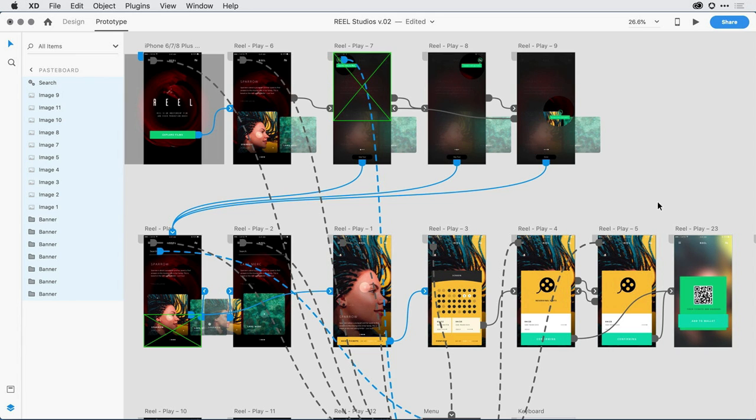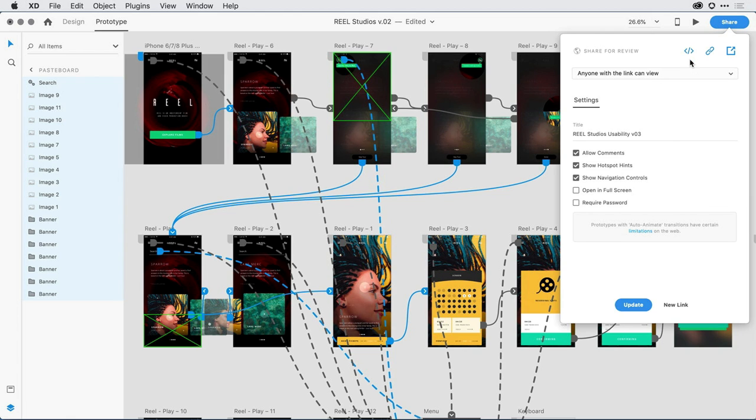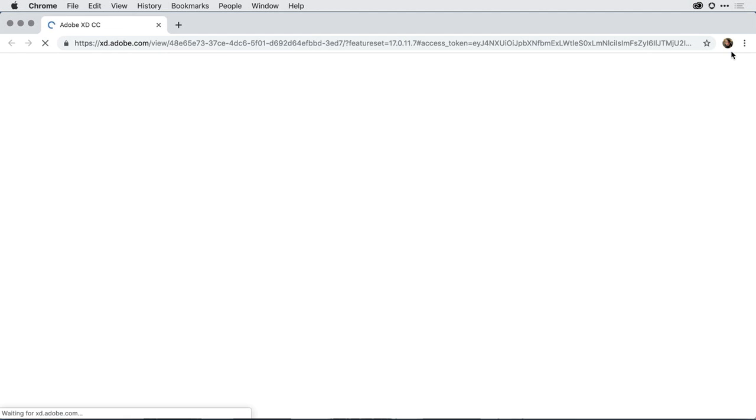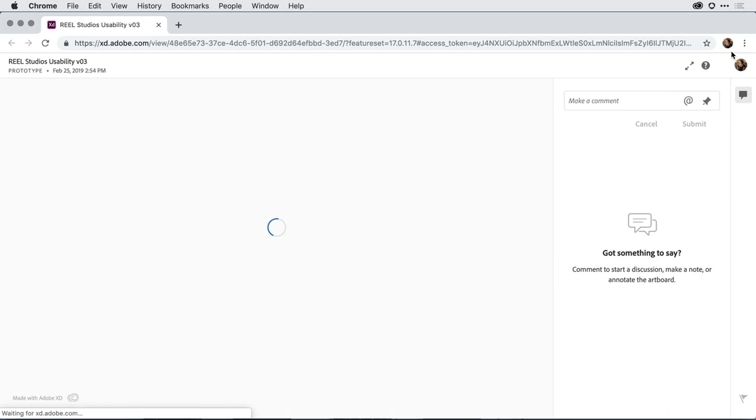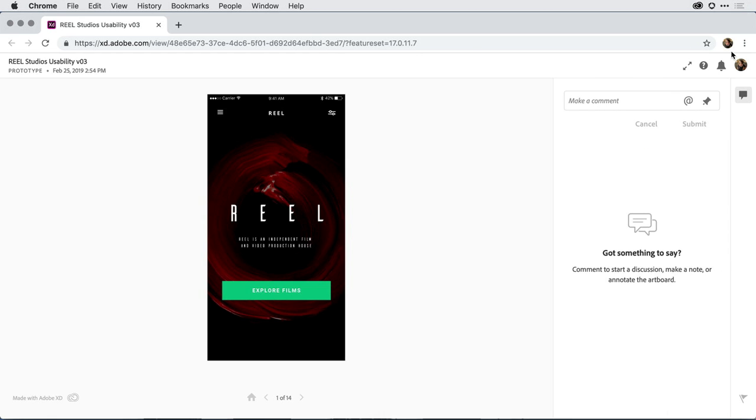What I want to do is put this in front of users and make sure that they can. So the way that I do that is to go ahead and set the beginning point of my flow, and in the Share drop-down, select Share for review. I've already published this prototype out to the web, and if I click on the icon in the upper right-hand corner here, XD is going to open up a web browser for me and take me into that experience.